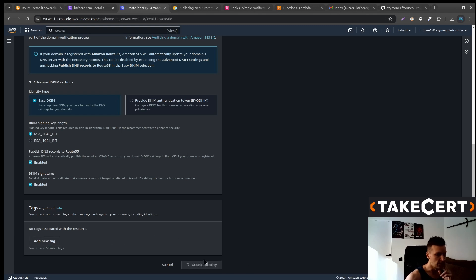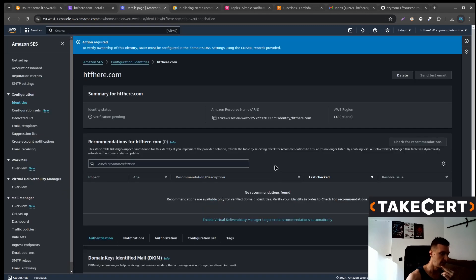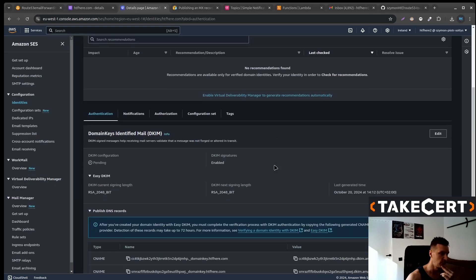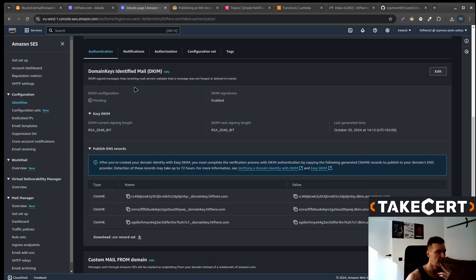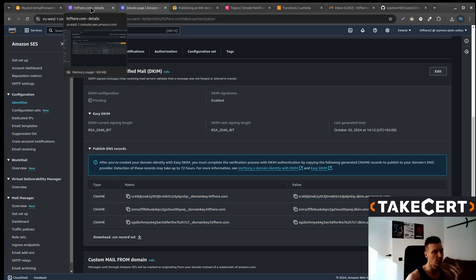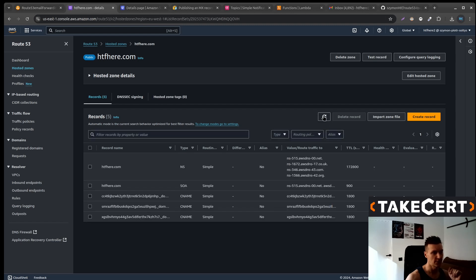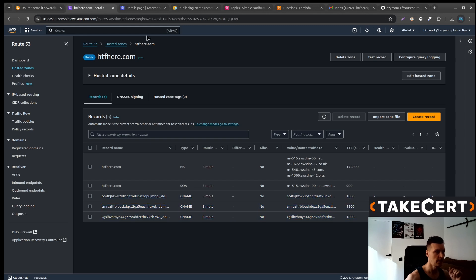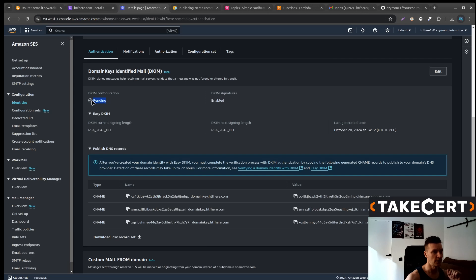Now we would like to create this identity and after a moment or two there will be information that the configuration is pending. So we've got these CNAME entries. They should be automatically created in our hosted zone. Let's refresh that. Yeah and as you can see they are there. We simply now need to wait a moment or two for the configuration to be complete.